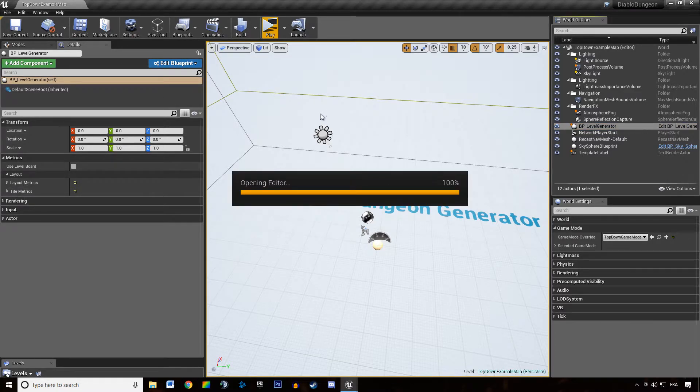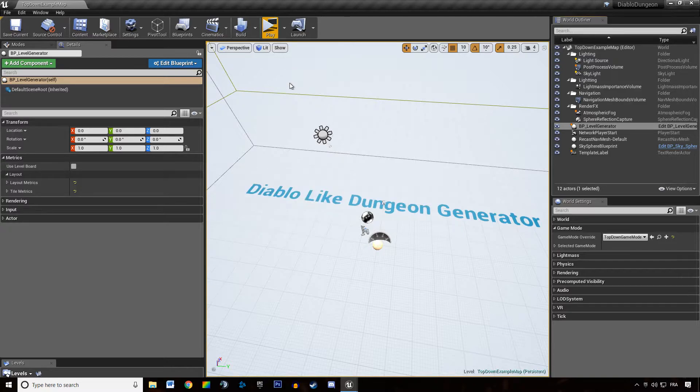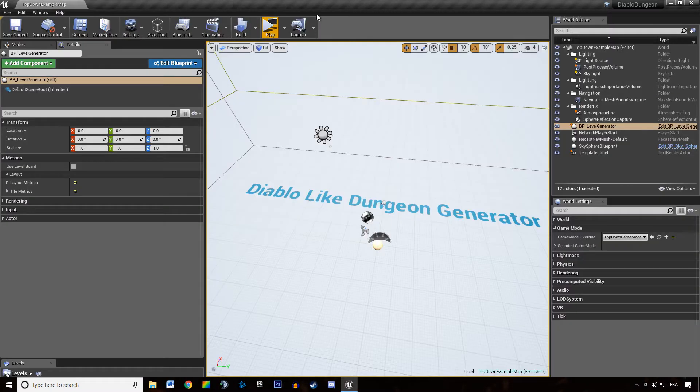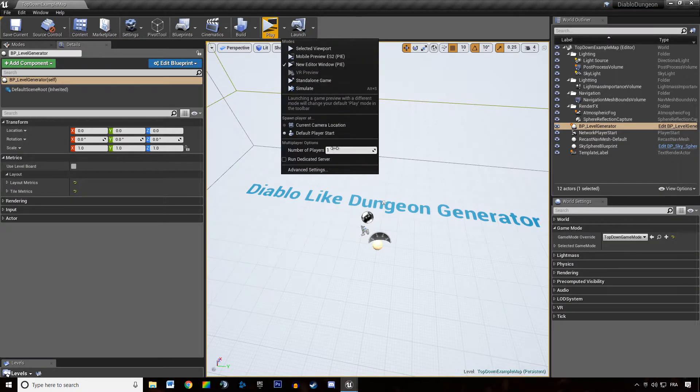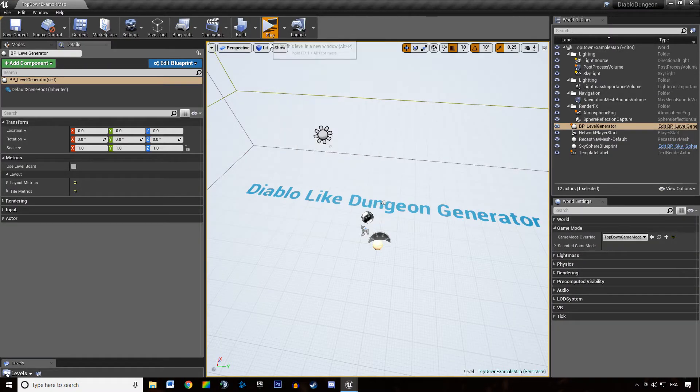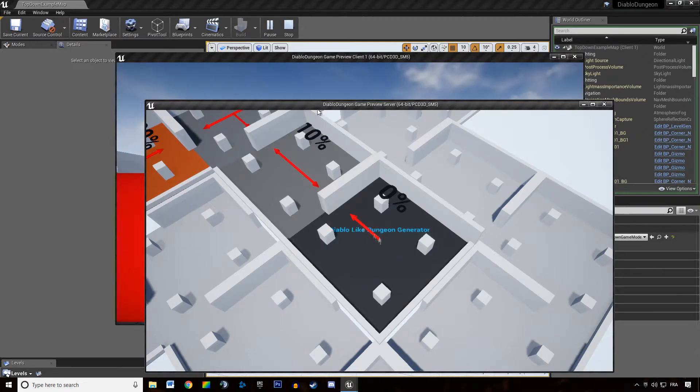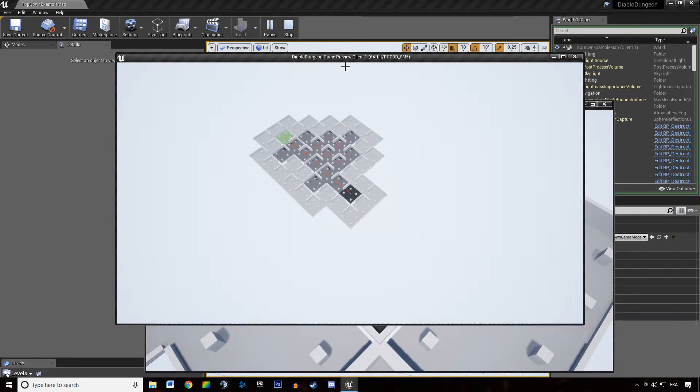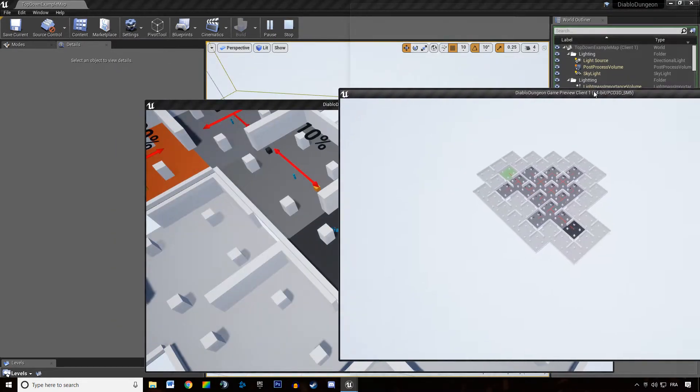It's going to work in multiplayer. So if I'm opening up our... If I'm playing with two guys, we can see that both have the dungeon.